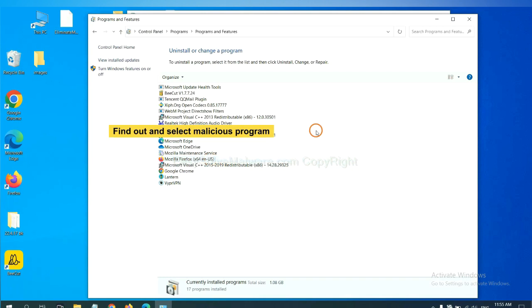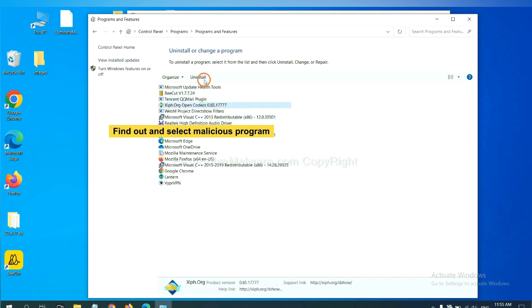Now find out a dangerous program or suspicious programs. Select it and click Uninstall.